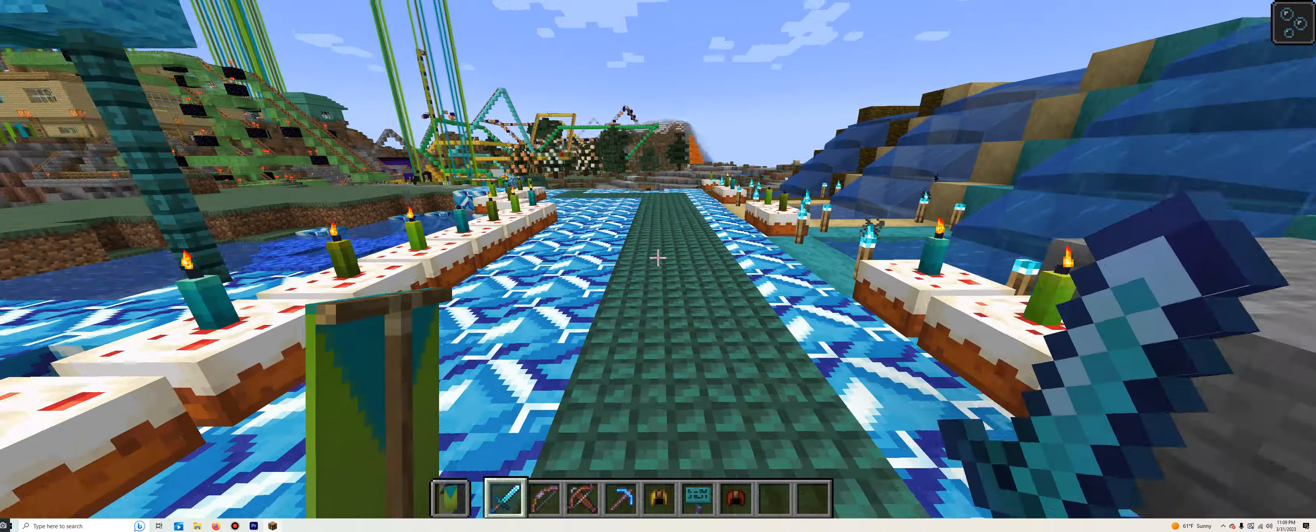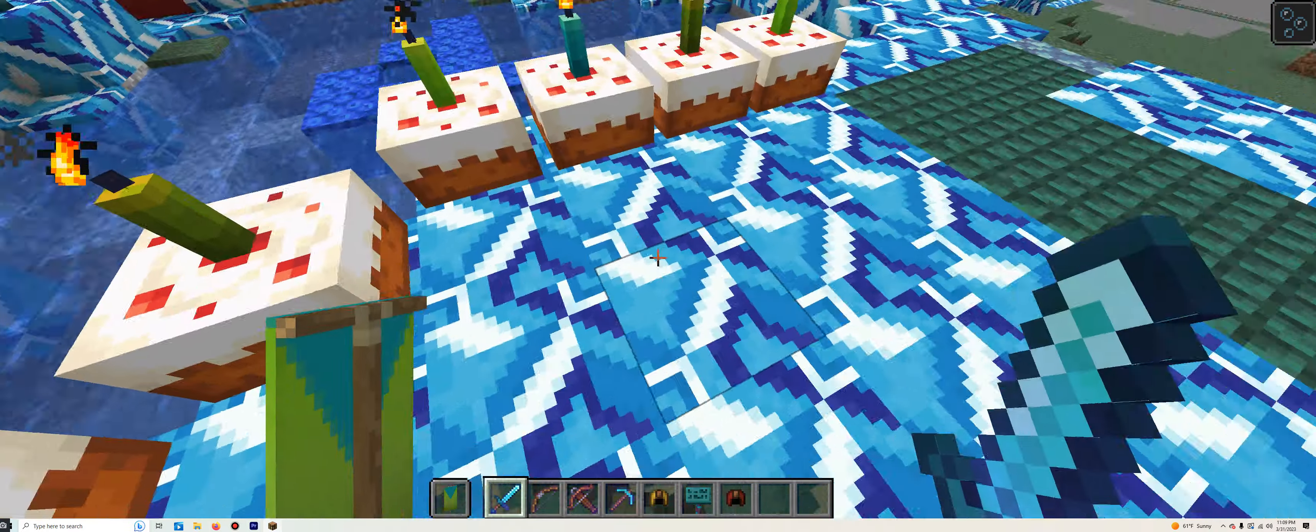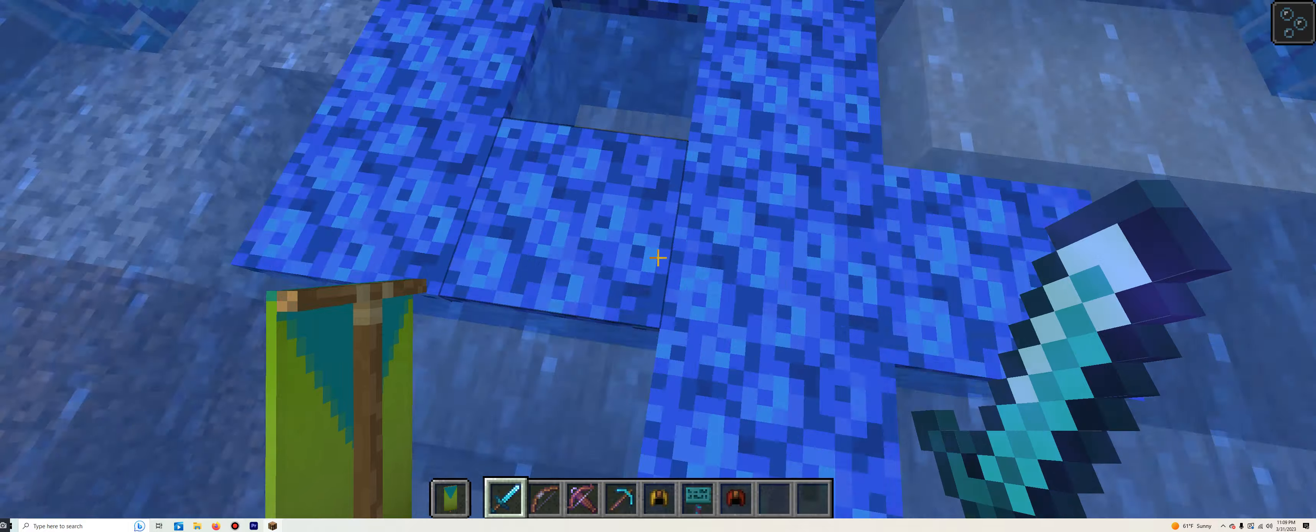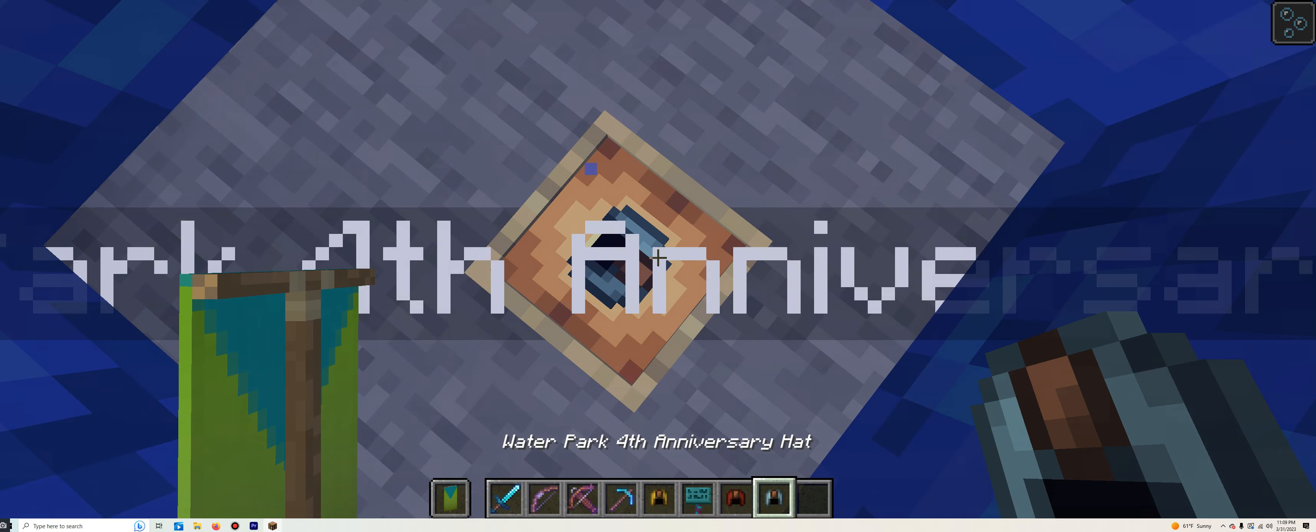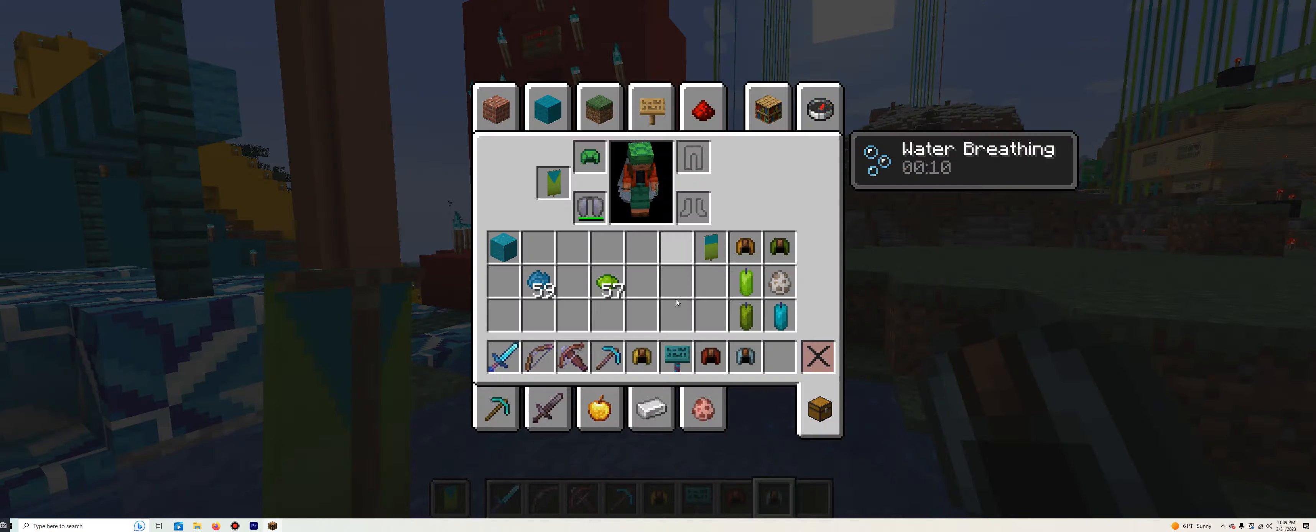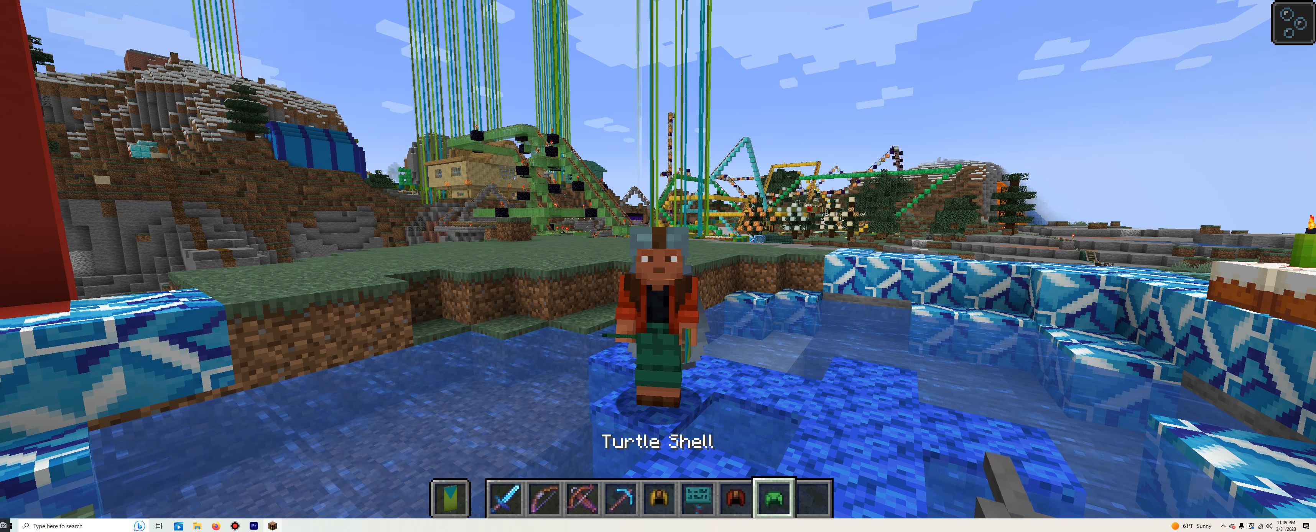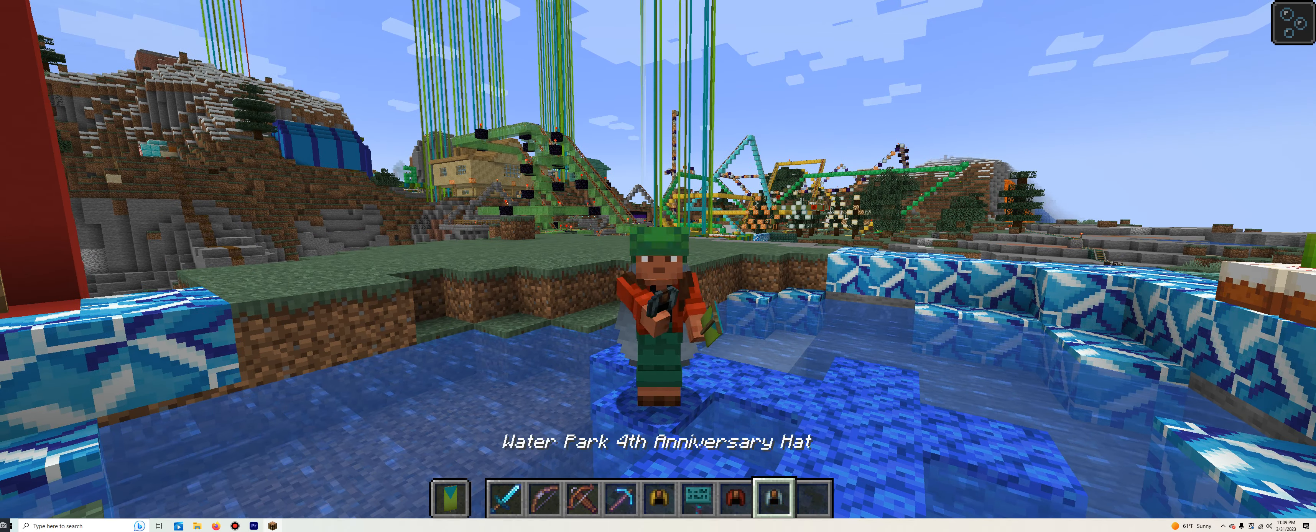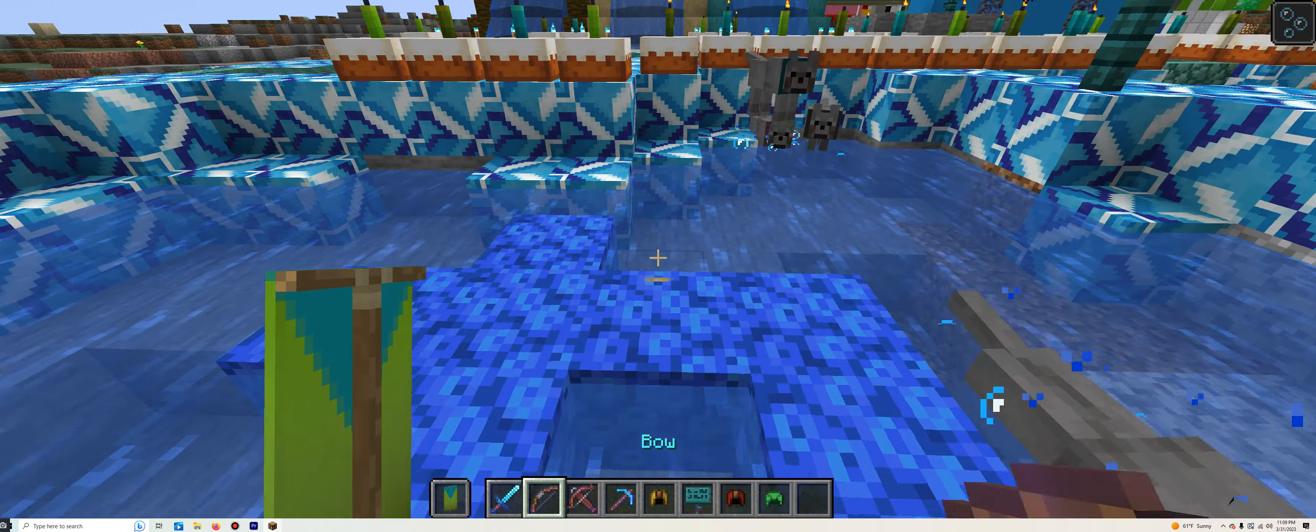Now you're probably wondering where the heck is the hat. Simply put, it is right down here. Going underwater, we have the water park fourth anniversary hat. Let's put it on. Seriously, I love how convenient this is now.